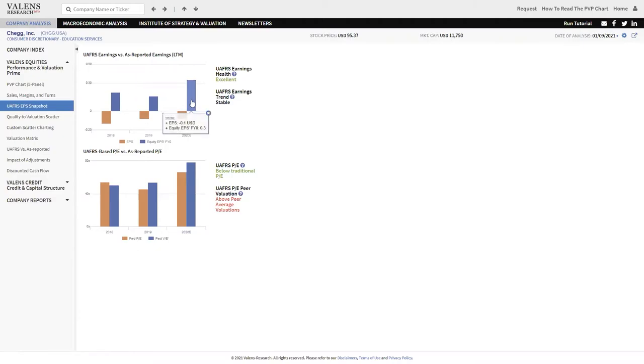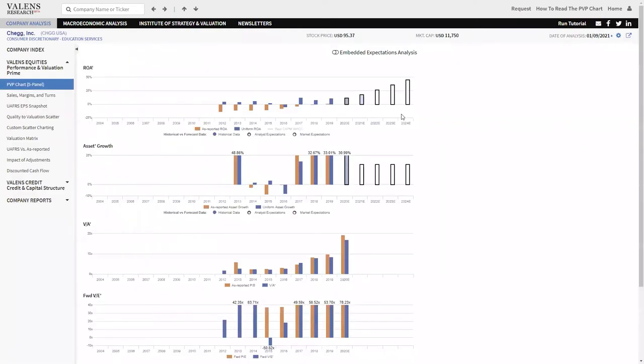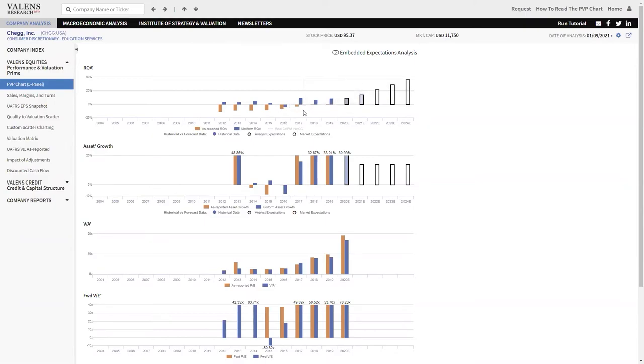This year, they're going to generate over 30 cents of earnings on a Uniform Accounting basis. And the Uniform Accounting ROA highlights that too. This company already had its inflection into profitable ROAs in 2017, right?